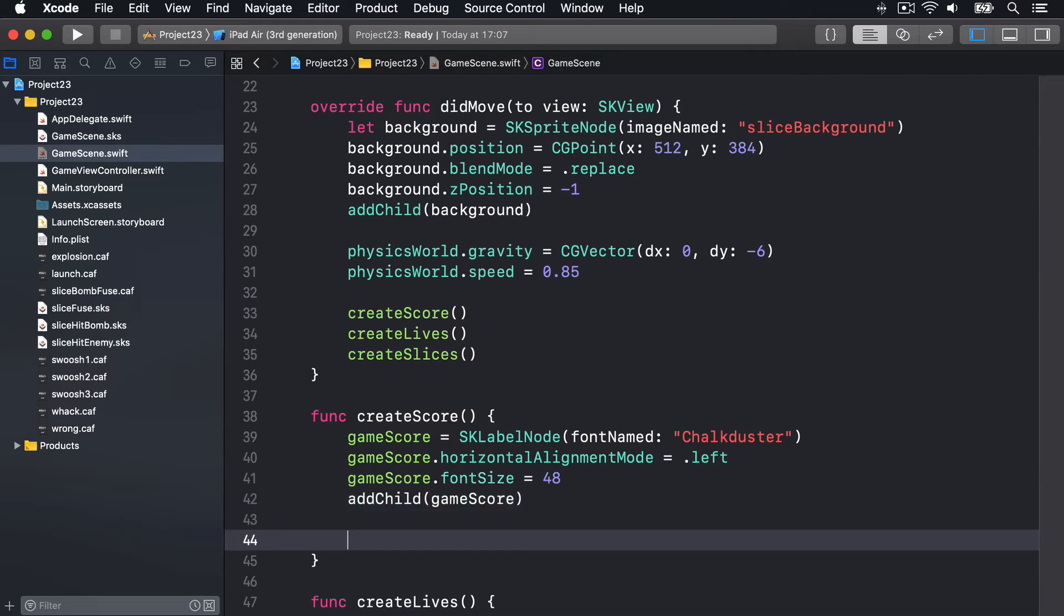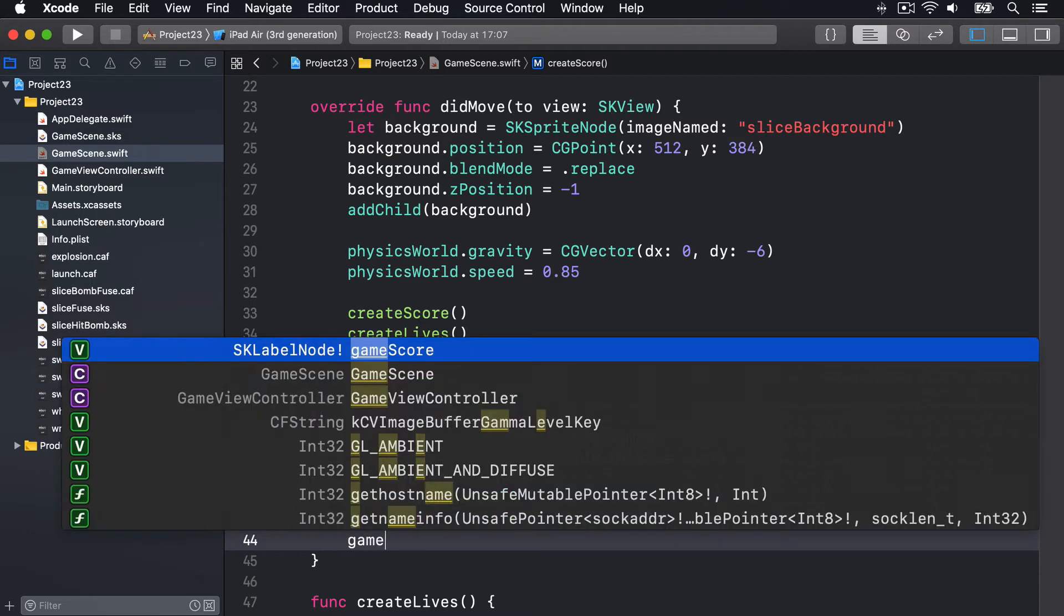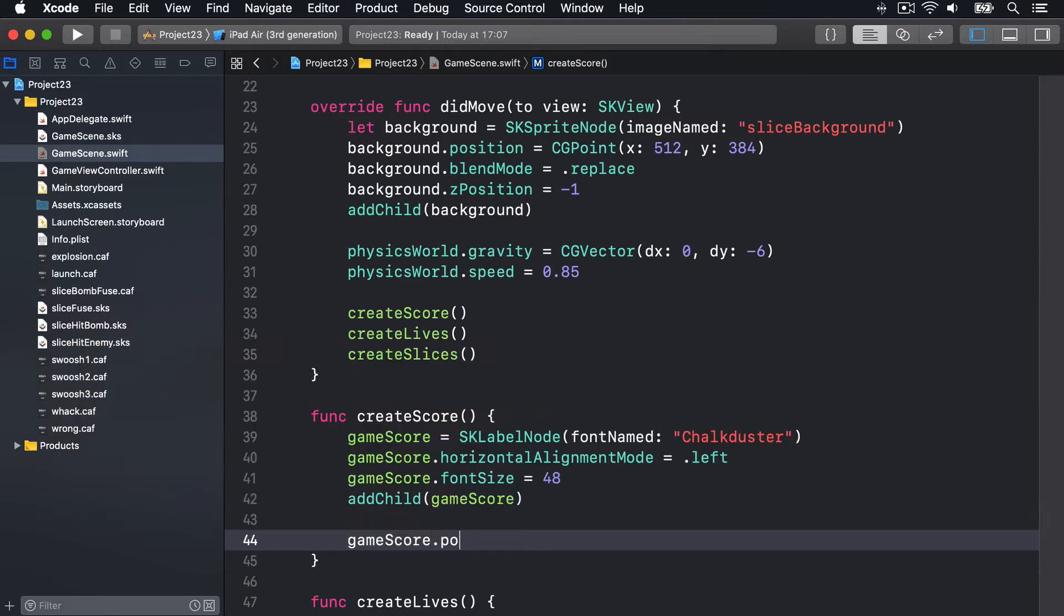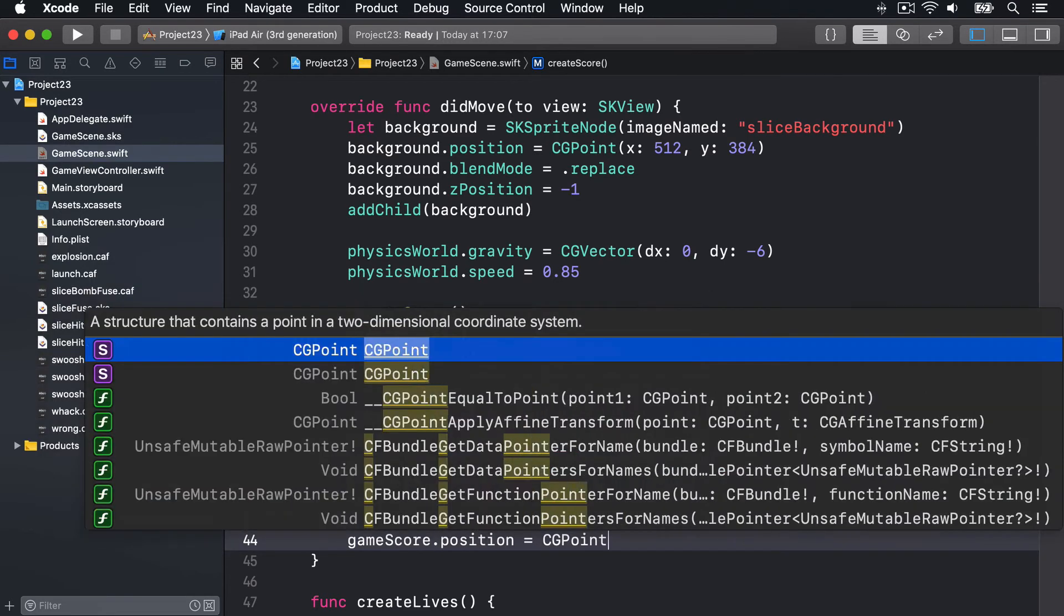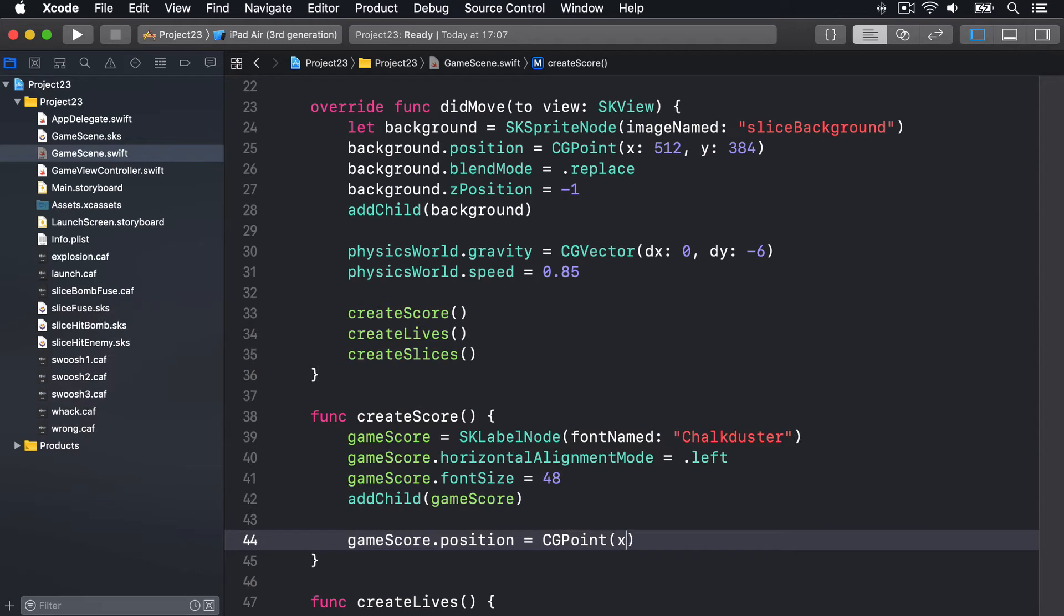For its position, we want to position this in the bottom left corner of our screen. So we'll say gameScore.position is CGPoint x8 y8.